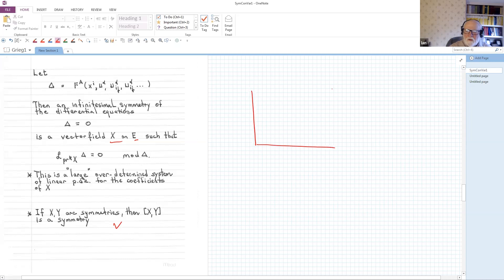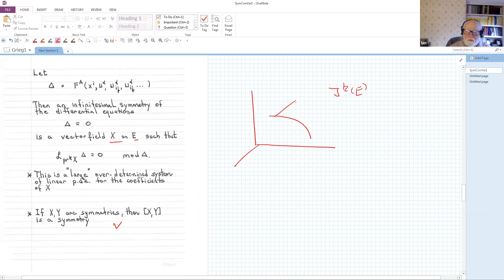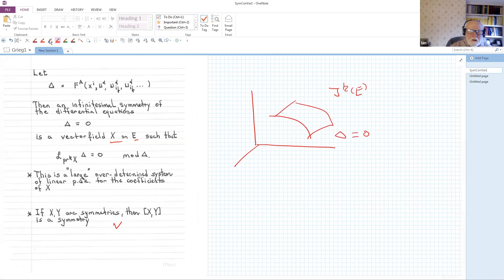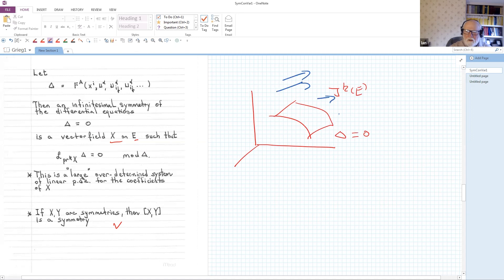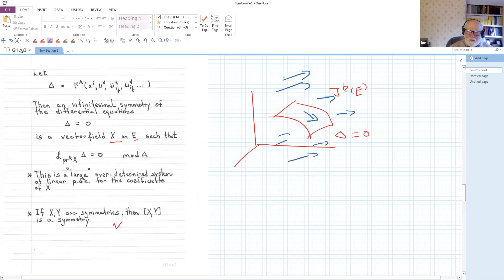The picture is: jet space contains a submanifold Δ = 0 generated by the equation, and our vector field on jet space is tangent to this equation submanifold. Along the flows, two things happen: the contact ideal is preserved in the entire space, and starting at a point on the equation manifold, you flow to another point on the equation manifold. The internal approach to symmetries takes a manifold N with a Pfaffian system, and an infinitesimal symmetry is simply a vector field on N that preserves the contact ideal.